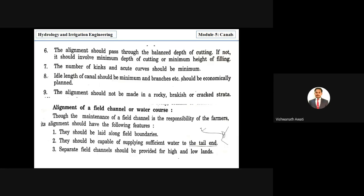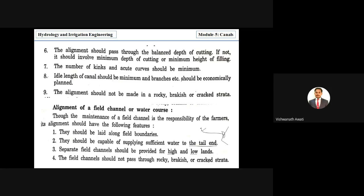Separate field channels should be provided for high lands and low lands. The field channel should not pass through rocky, brackish, or cracked strata.